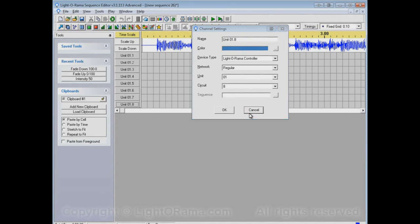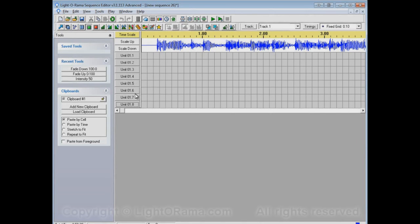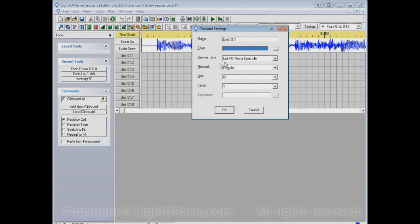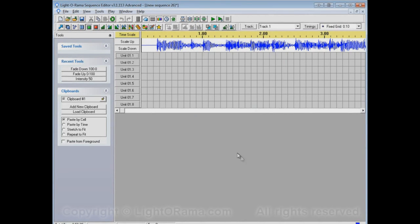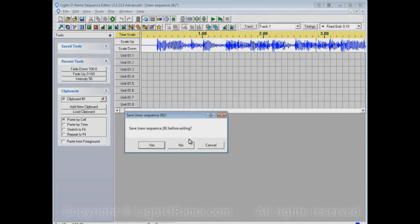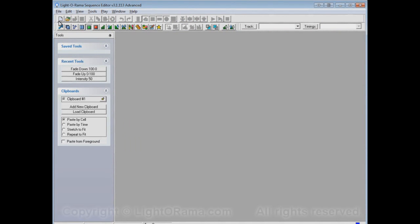The reason there are eight channels is because we specified that on the New Musical Sequence dialog, and the reason that they're already set up as LightORama controllers, starting at Unit 01.1 and going up from there, is because we selected the option using standard LightORama controllers.